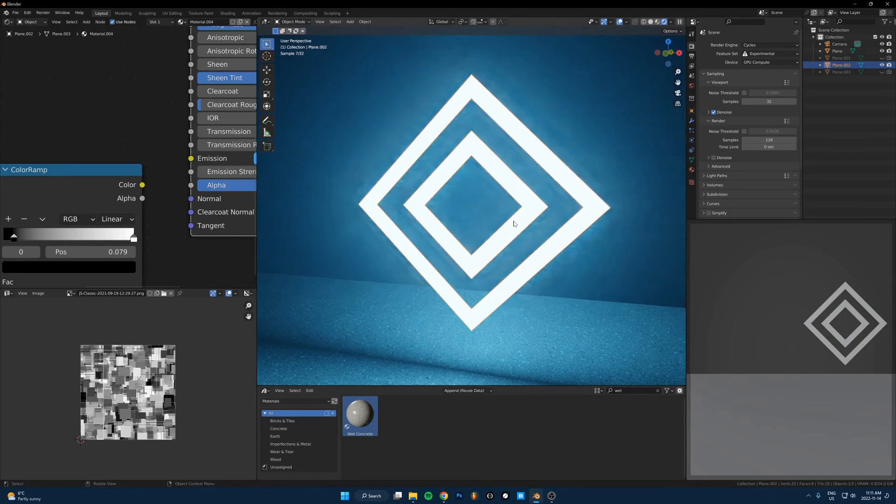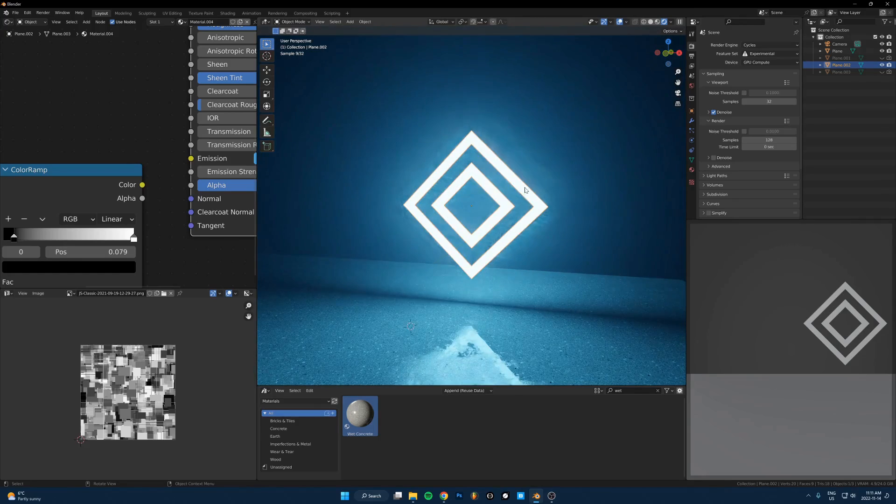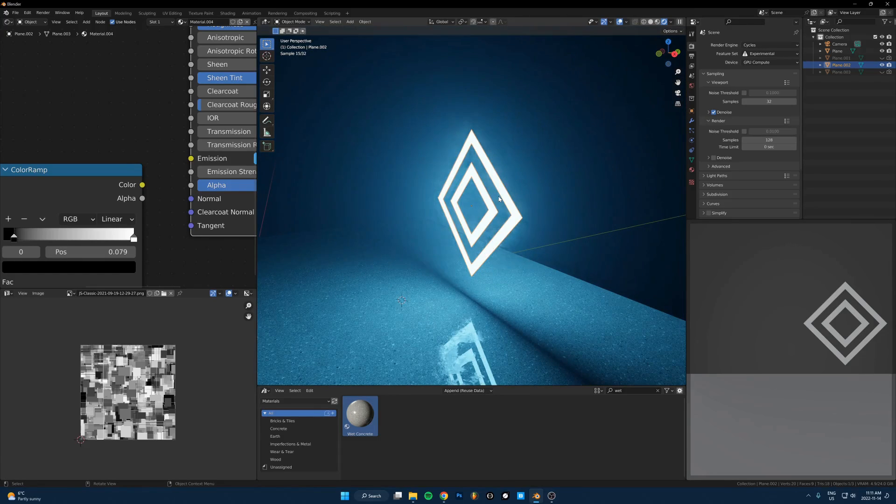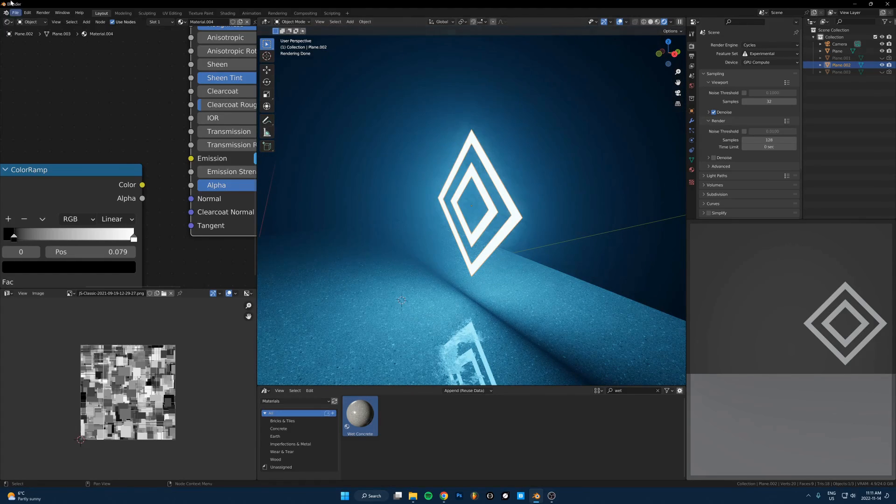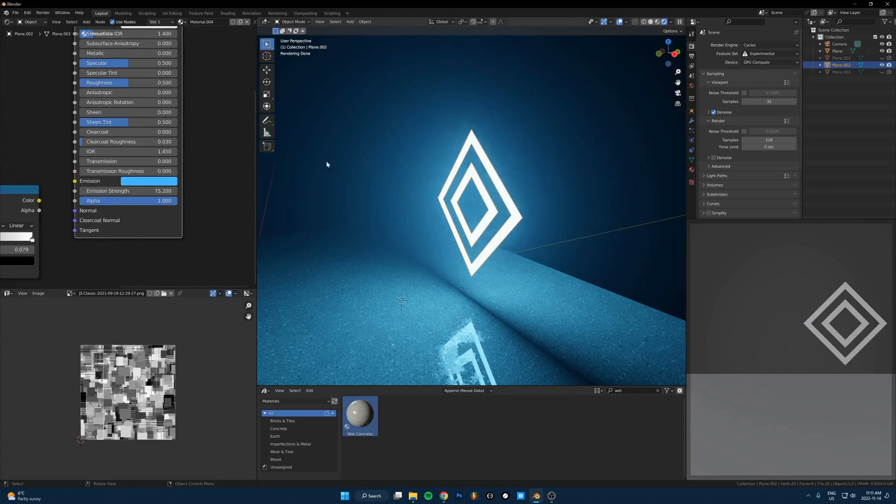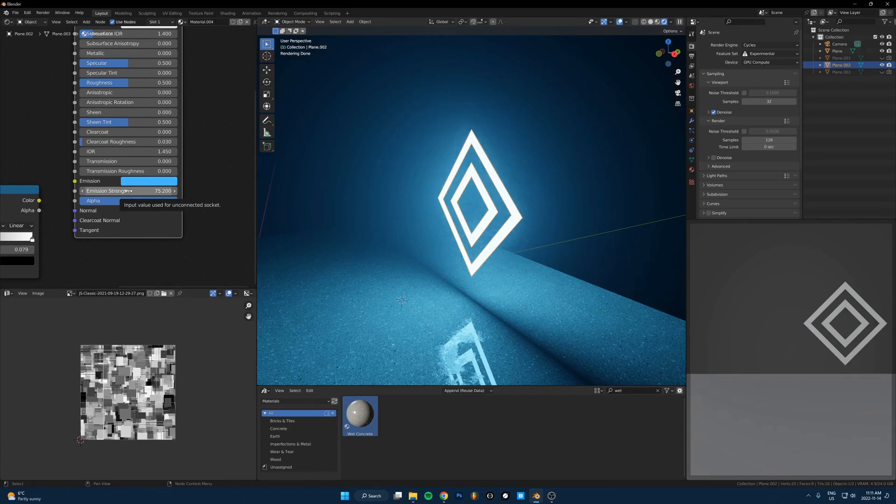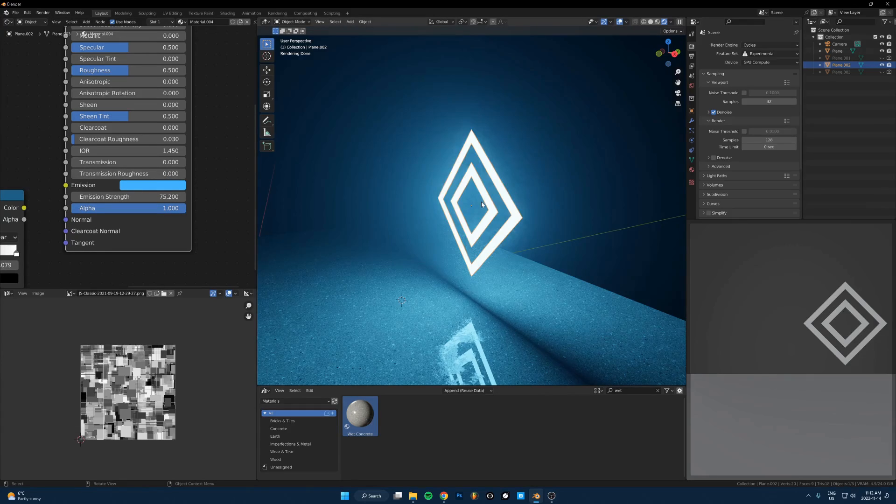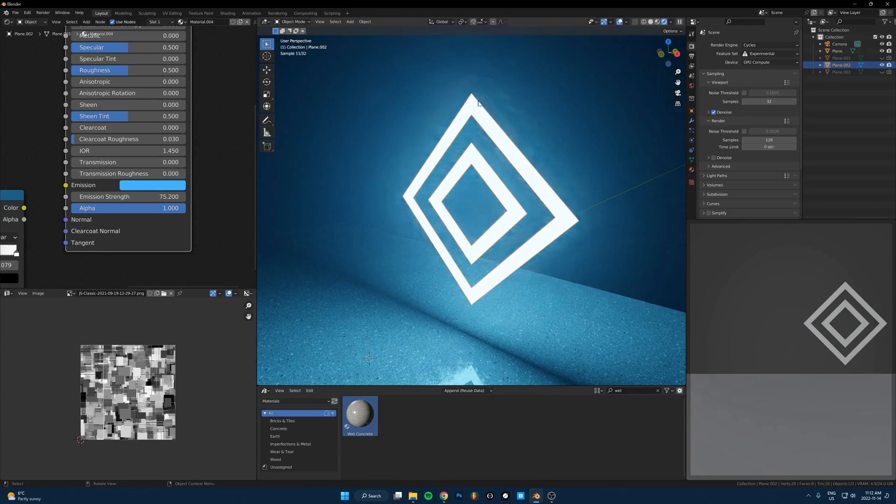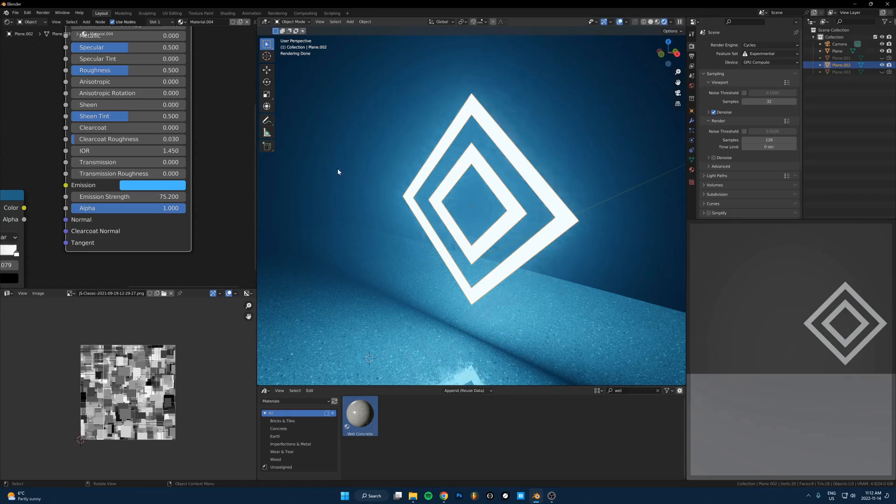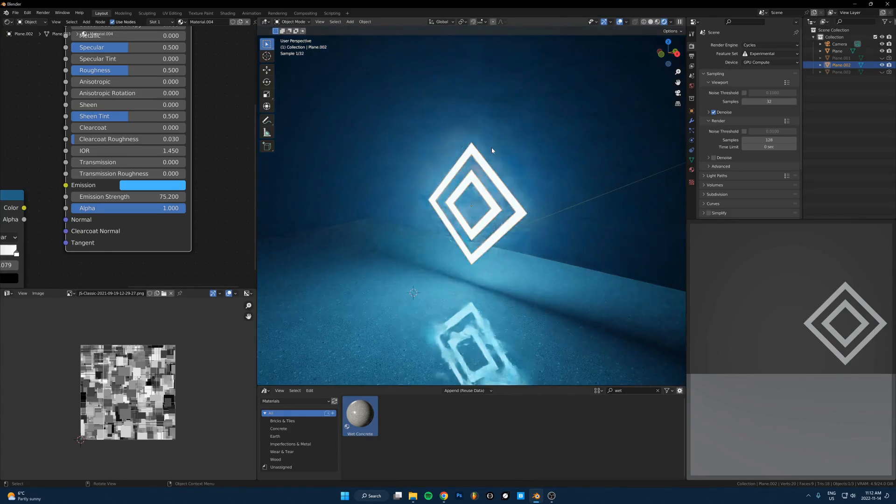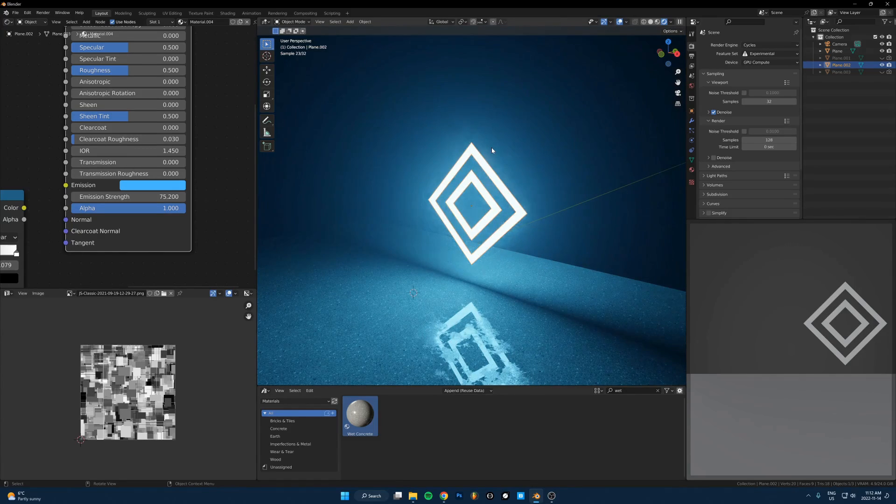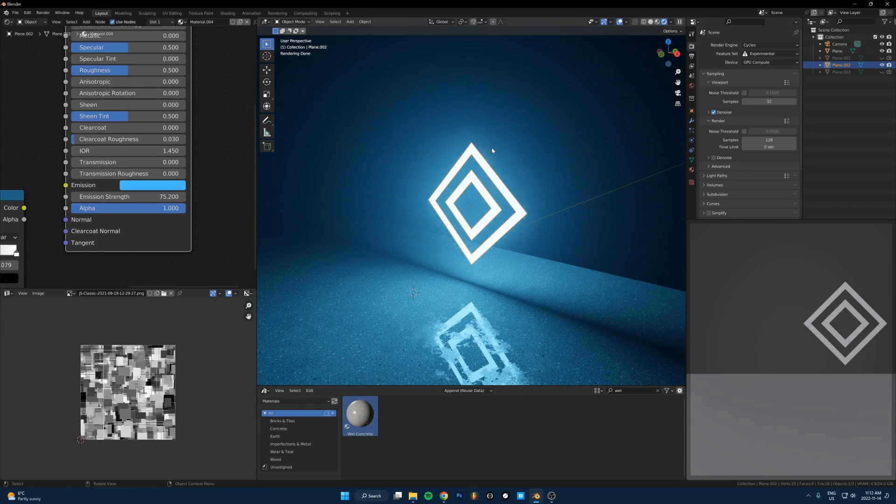Something you'll see all the time is people using, and something I used to do all the time, is just use an emission, like you turn up the emission strength, but you don't have anything running into the alpha or the color variation. So it's just a flat white bar that's emitting light, which sometimes it looks cool to do that.